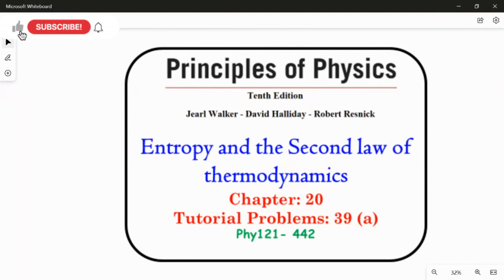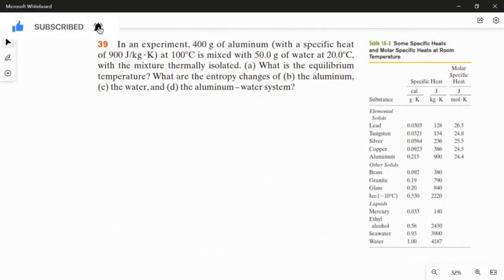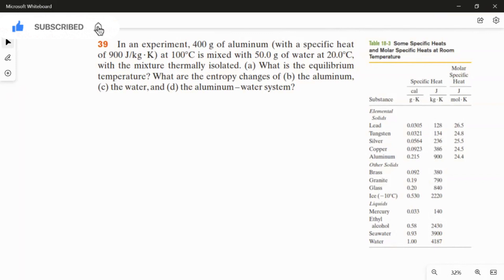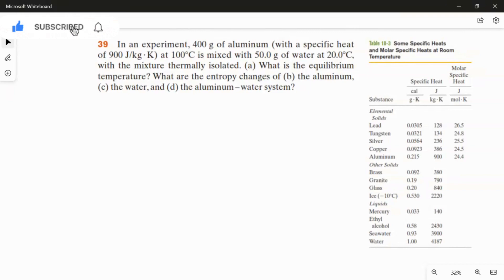Problem 39a from chapter 20. In an experiment, 400 grams of aluminum with a specific heat of 900 joules per kilogram kelvin at 100 degrees Celsius is mixed with 50 grams of water at 20 degrees Celsius, with the mixture thermally isolated. There are four questions, but in this video I am going to solve only the first question: what is the equilibrium temperature? I'll make another video for parts b, c, and d, which are related to entropy.